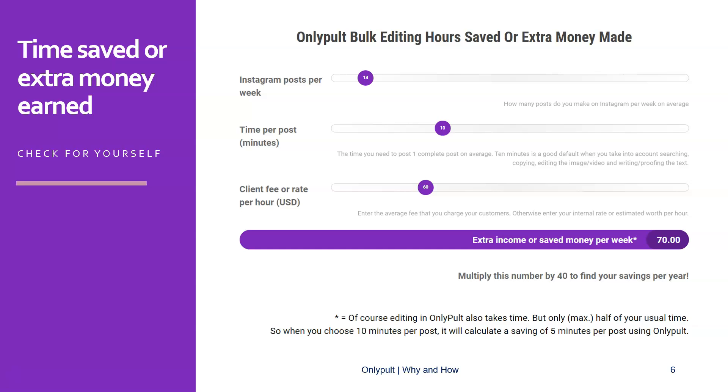And the third variable would be your client fee or your rate per hour, which means if OnlyPult could save me two hours per week, for example, I could spend those two hours to do some work for clients. So I could earn myself extra income or the other way around, I could save myself time and my time is valuable. So if I rate my time at example, I don't know, $60 per hour, I can calculate with this calculator how much time and or money I would save per week. And if we would multiply this by 40, you would find your savings per year. And this can be really huge as we will see now.